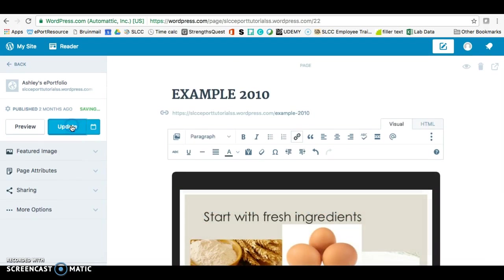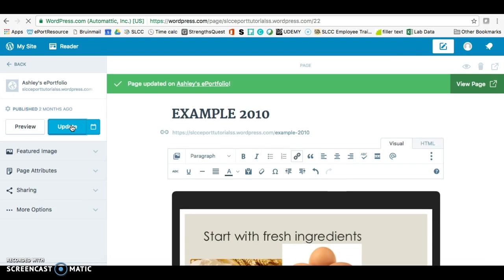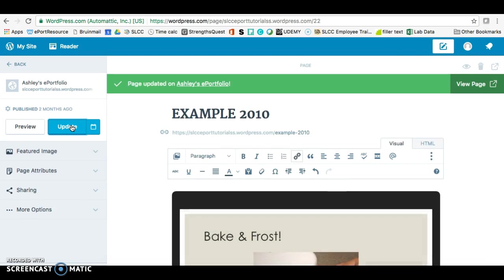Make sure you click on Update. And that's how you put a PowerPoint in your ePortfolio. Thanks for watching.